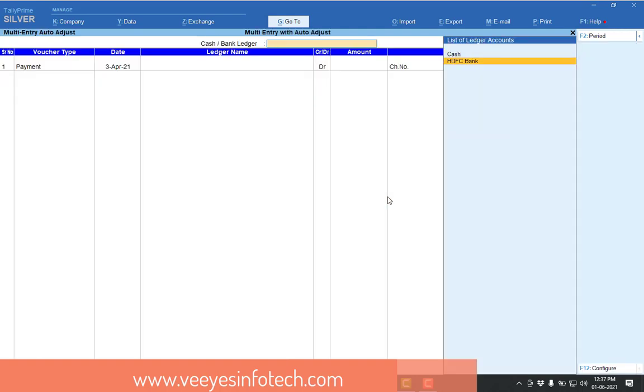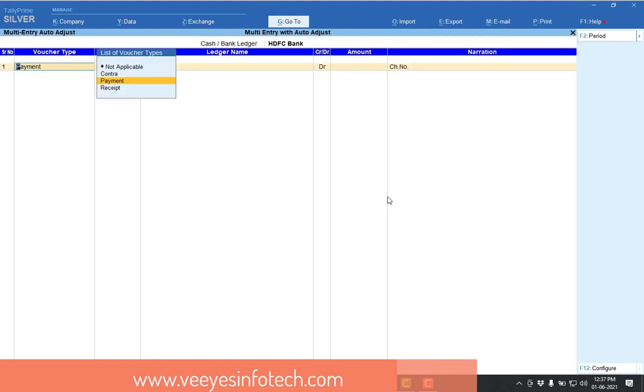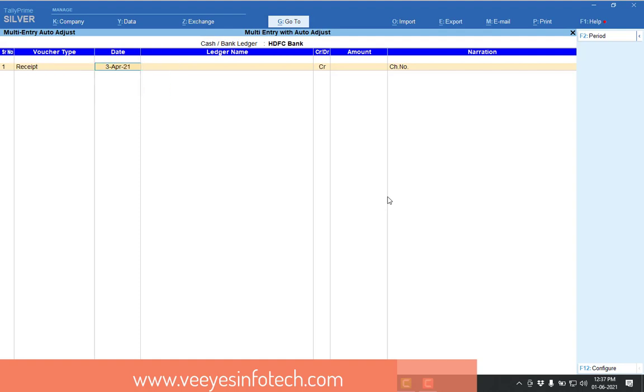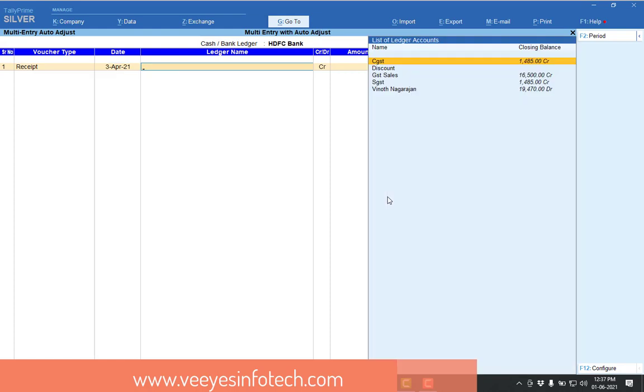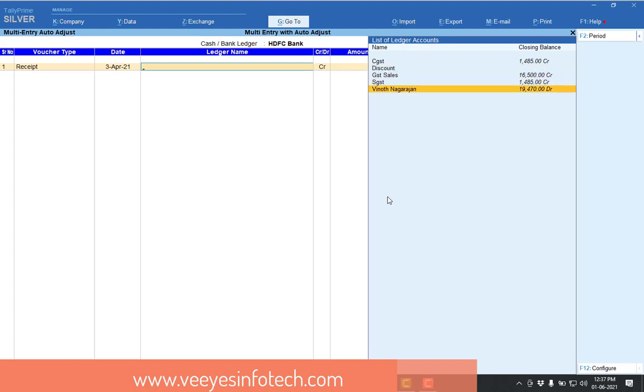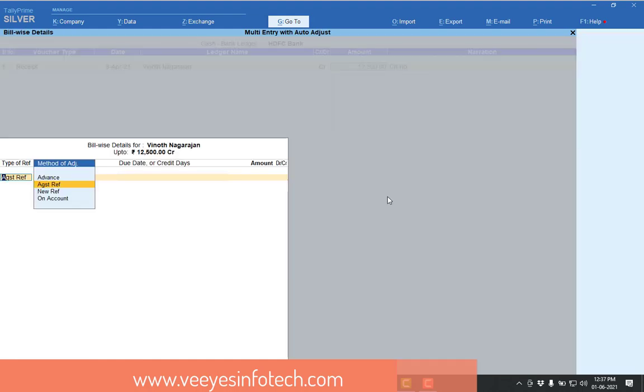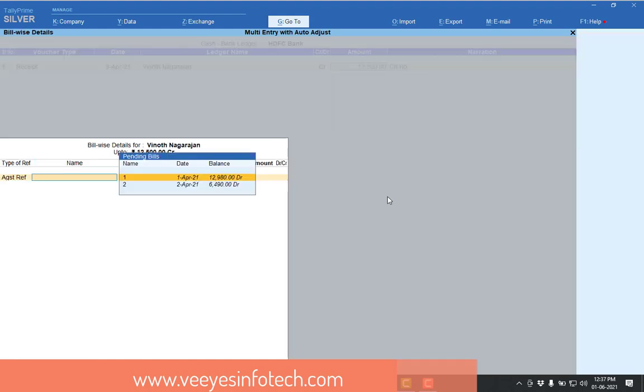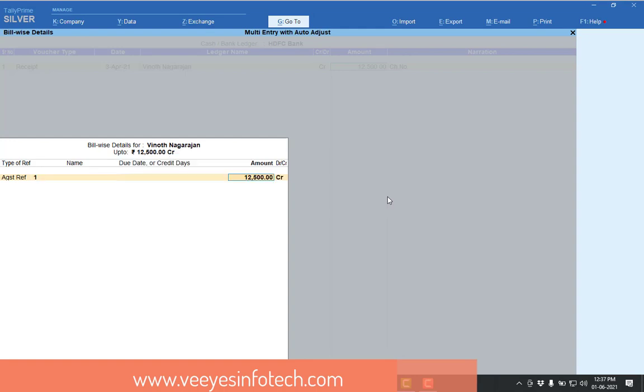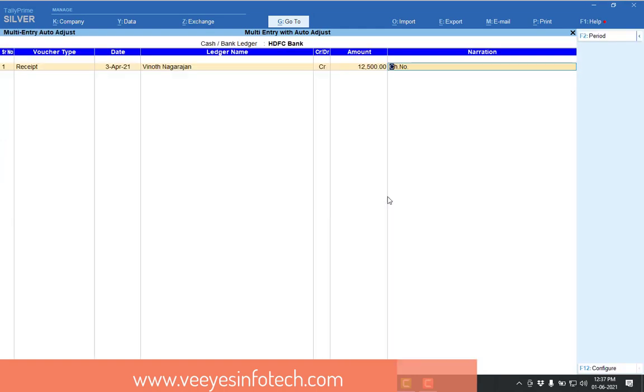If I go for HDFC bank, I will select my bank. So now I will go for receipt. So already transaction done for 1st April and 2nd April. Now I will make the receipt entry 3rd April. So now I go for my customer. So 1st transaction 12,980 is there. So that's why I will give 12,500. Again, 1st transaction 12,980 is there, so I will adjust 1st transaction.